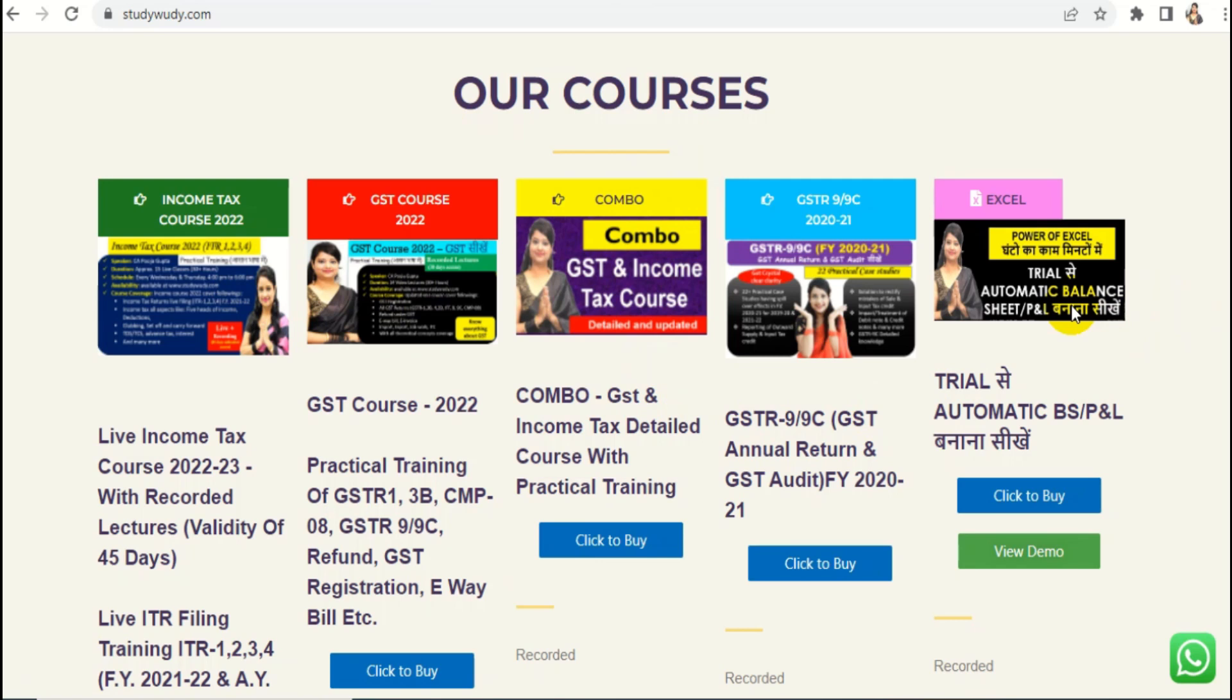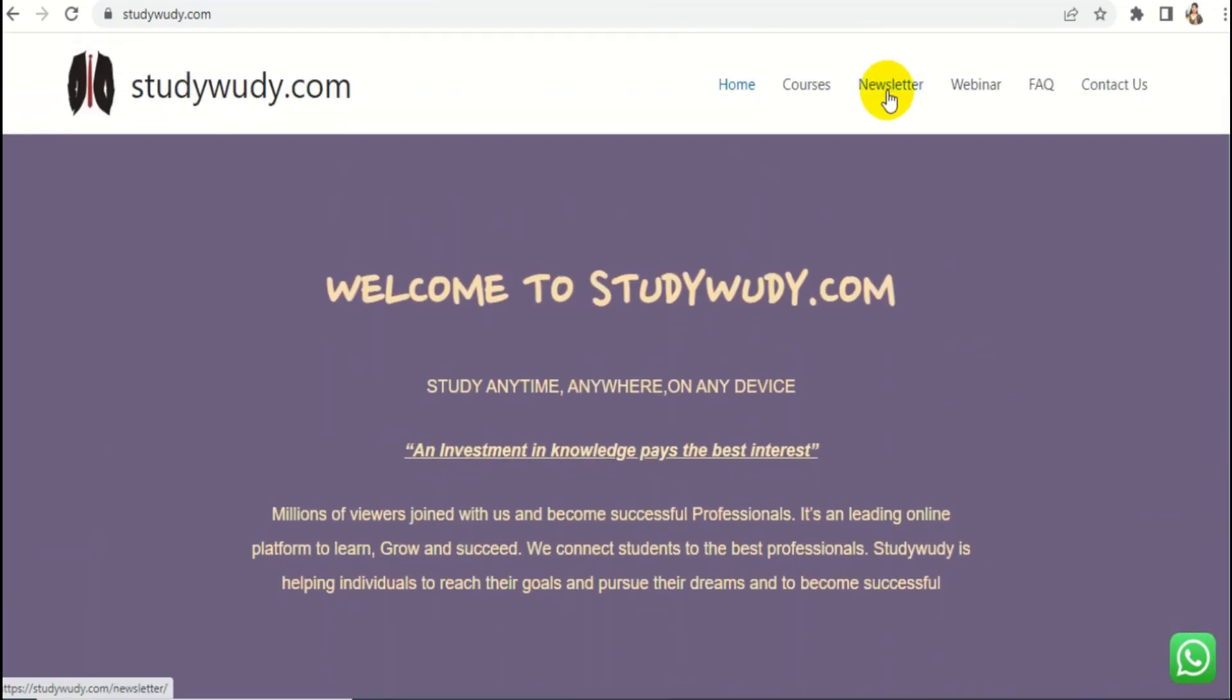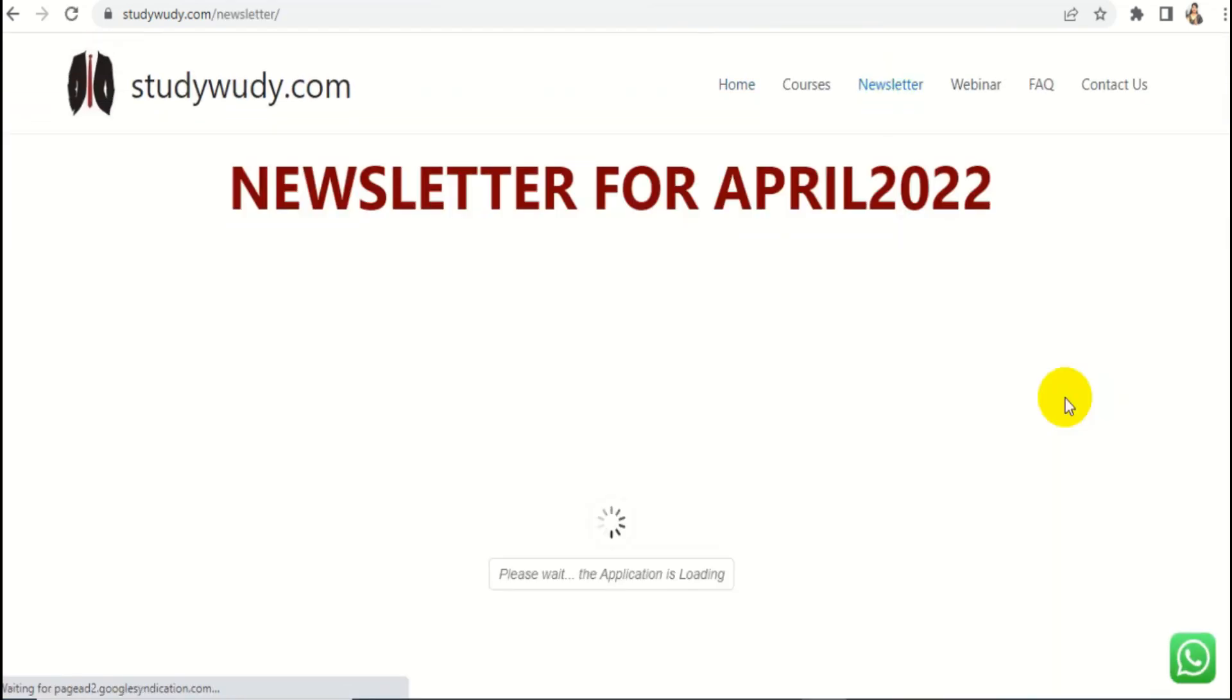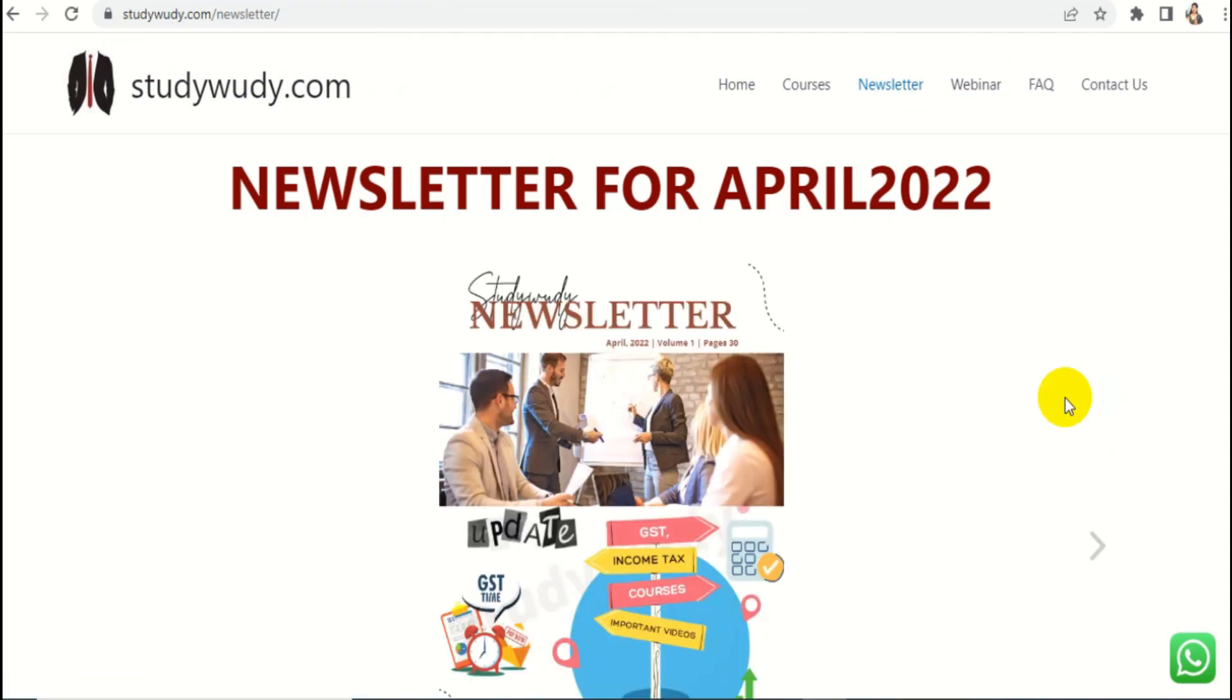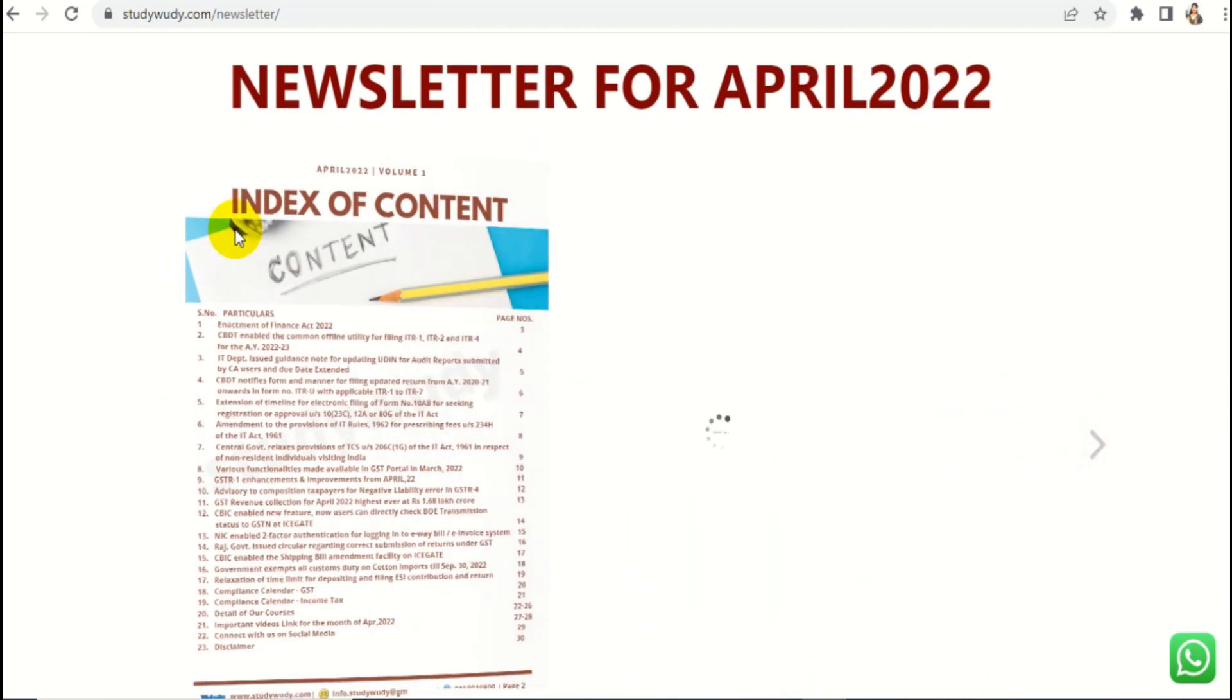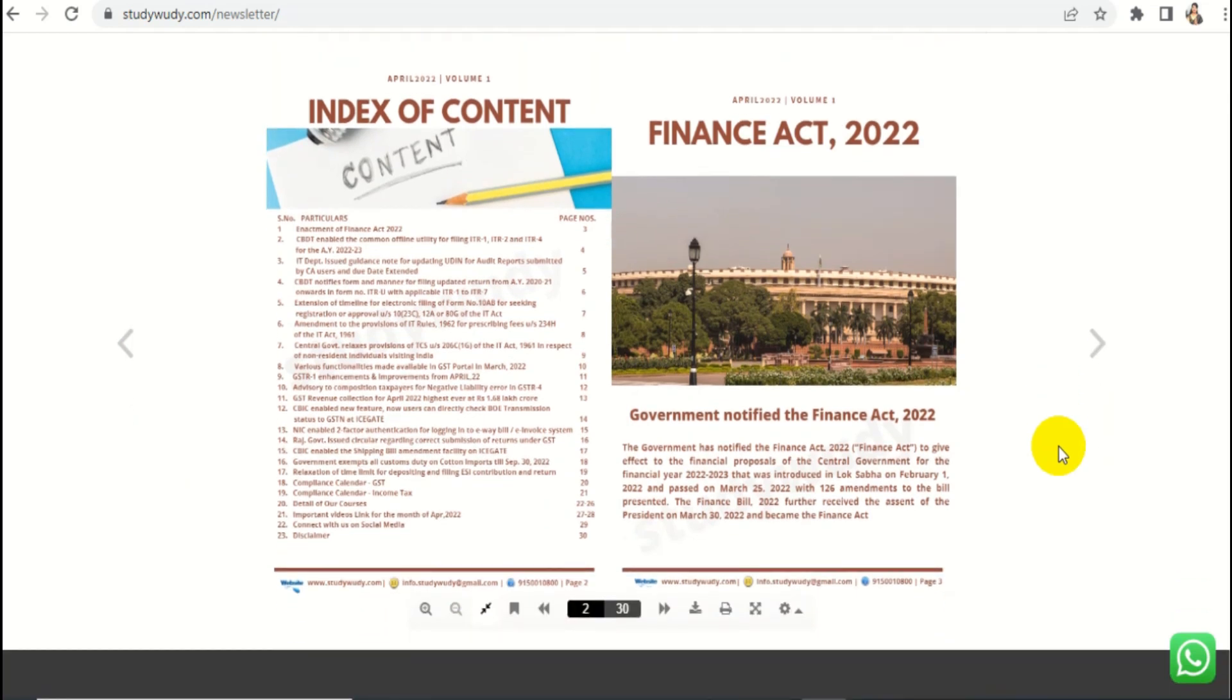Automation of Balance Sheet which is a very demanded course. This link is also in the description. And also our newsletter. We have launched a newsletter. You will get all the updates every month. They covered all the updates and even the Compliance Calendar May 2022. You can easily read it from here. You can easily share it.